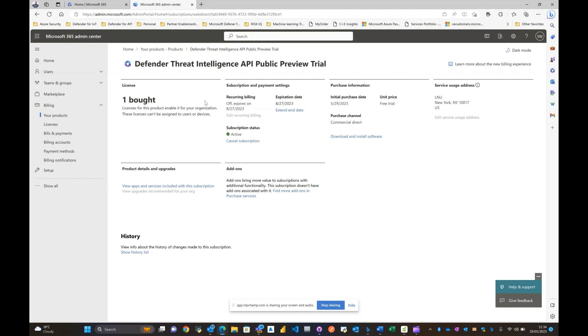Now that's the first phase in terms of how you can actually enable the trial. The next phase I'll take you through is how to leverage it and test it in your environment. Moving on.